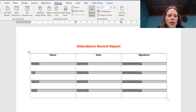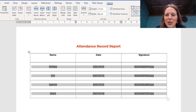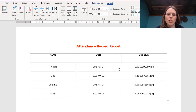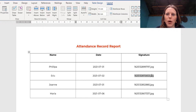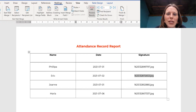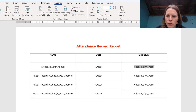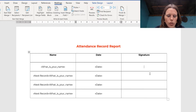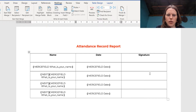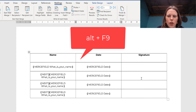That completes the basic mail merge — you can center everything, change fonts, and it looks quite nice. But instead of signature filenames appearing as text, we want the actual images to show up. Go back to Mailings and turn off Preview Results. Delete the signature merge fields from each row. Then press Alt+F9 on your keyboard — all fields will change to show their underlying code.